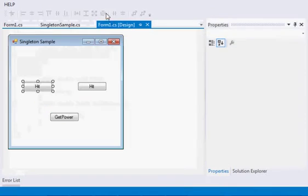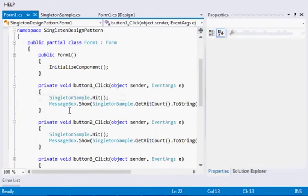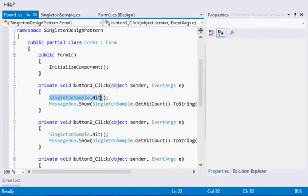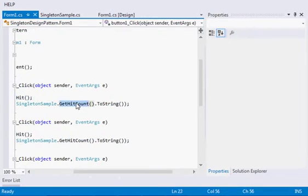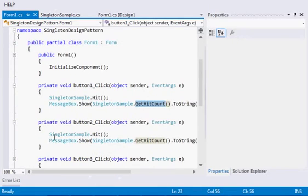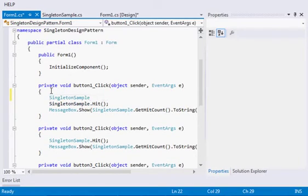In this example we have these two buttons. What they will do is they will be calling the hit method of the class and then they will be using get hit count method to get what is the count value.